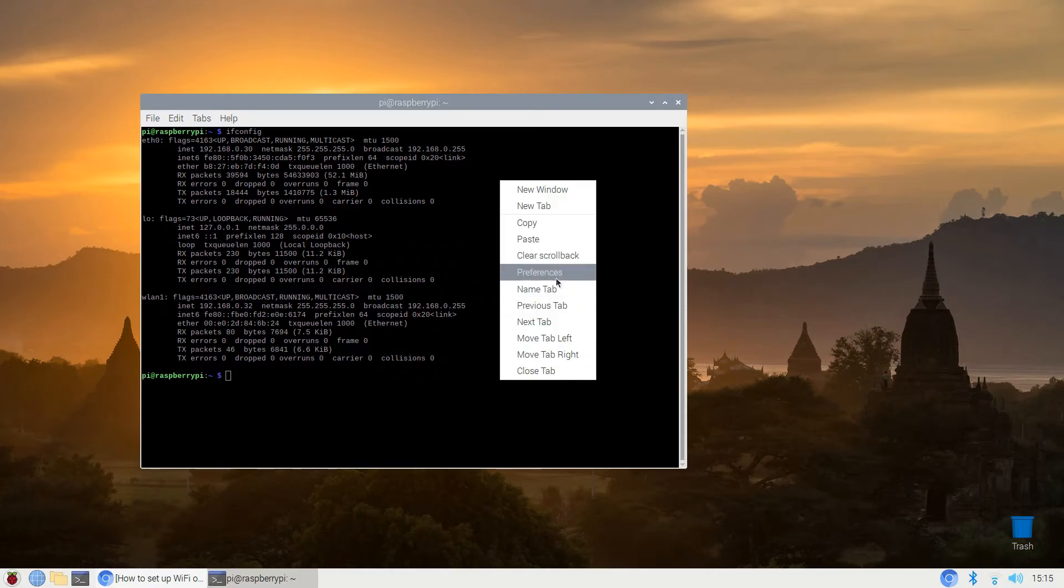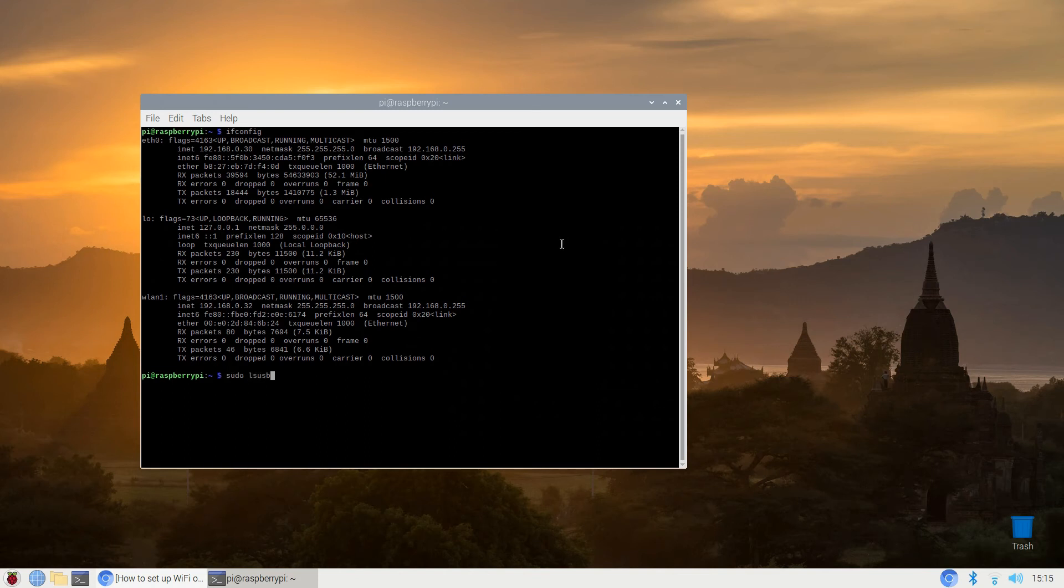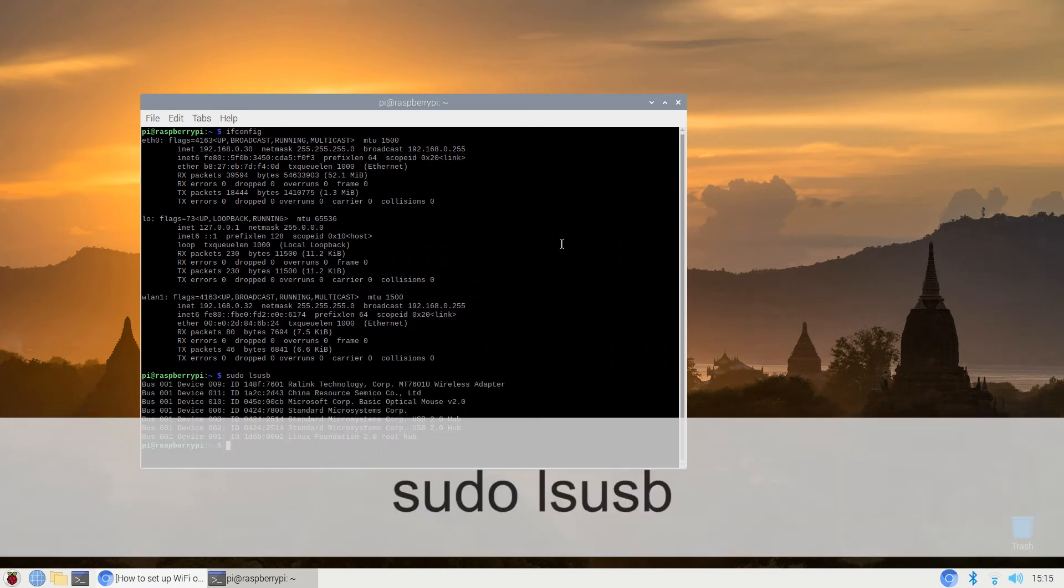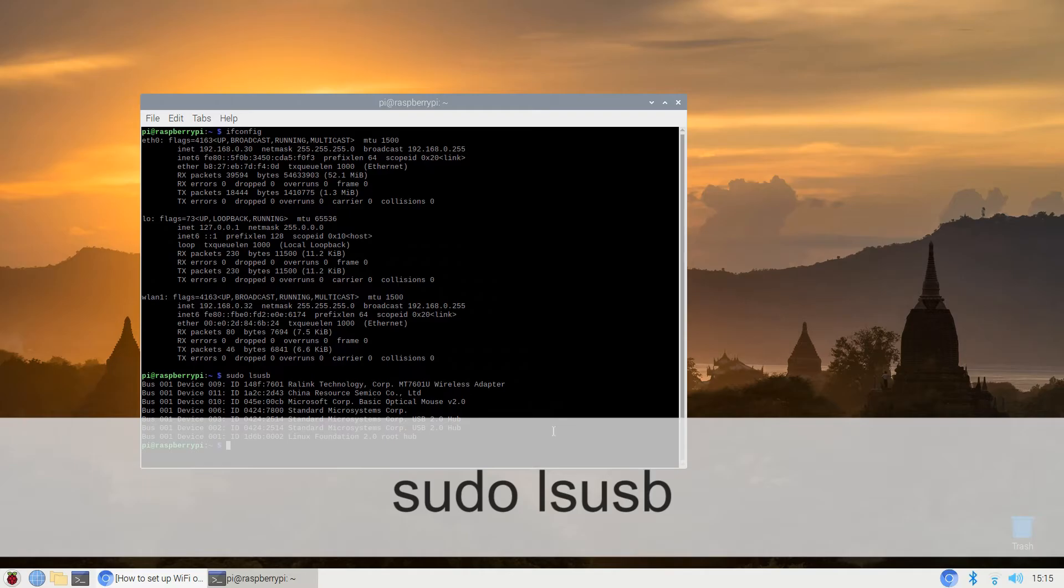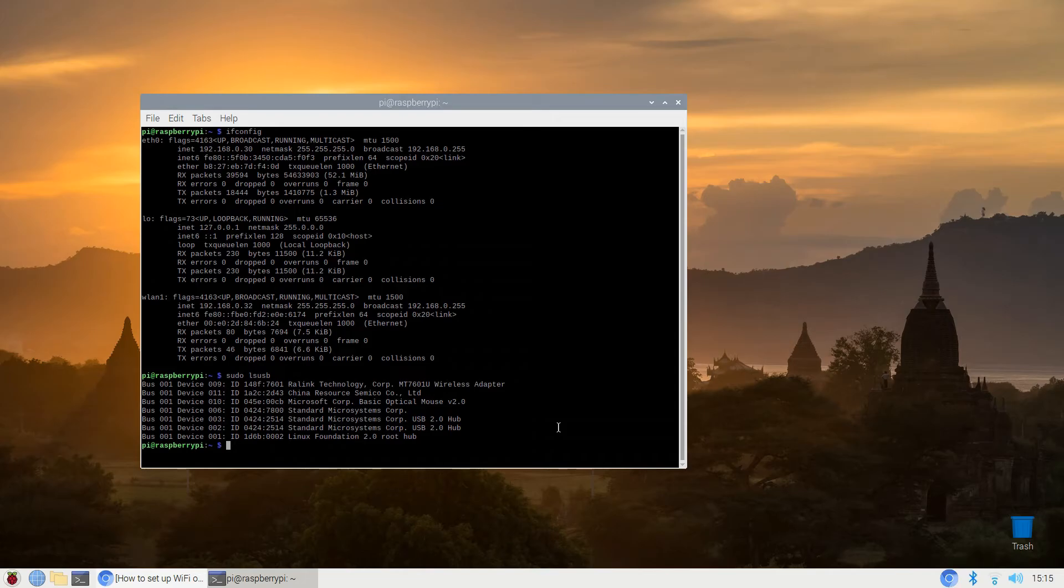Alternatively you can list the current USB devices attached to the Pi using sudo lsusb. The list should contain your wireless dongle. You can see in my setup for ease of demonstration, which is in fact a Pi 3, the list shows a Ralink Technology Corp MT7601U wireless adapter.